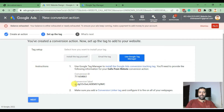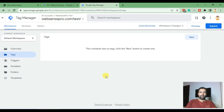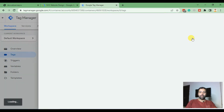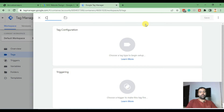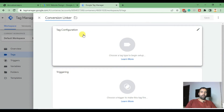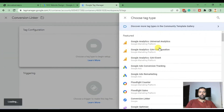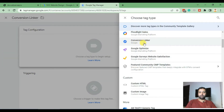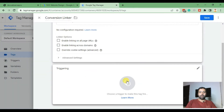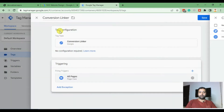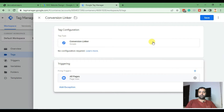Now go back to your Google Tag Manager account and add a new tag — click on 'New Tag.' First we will be adding our Conversion Linker tag. In tag configuration, choose 'Conversion Linker,' and on triggering select 'All Pages.' Now click Save.